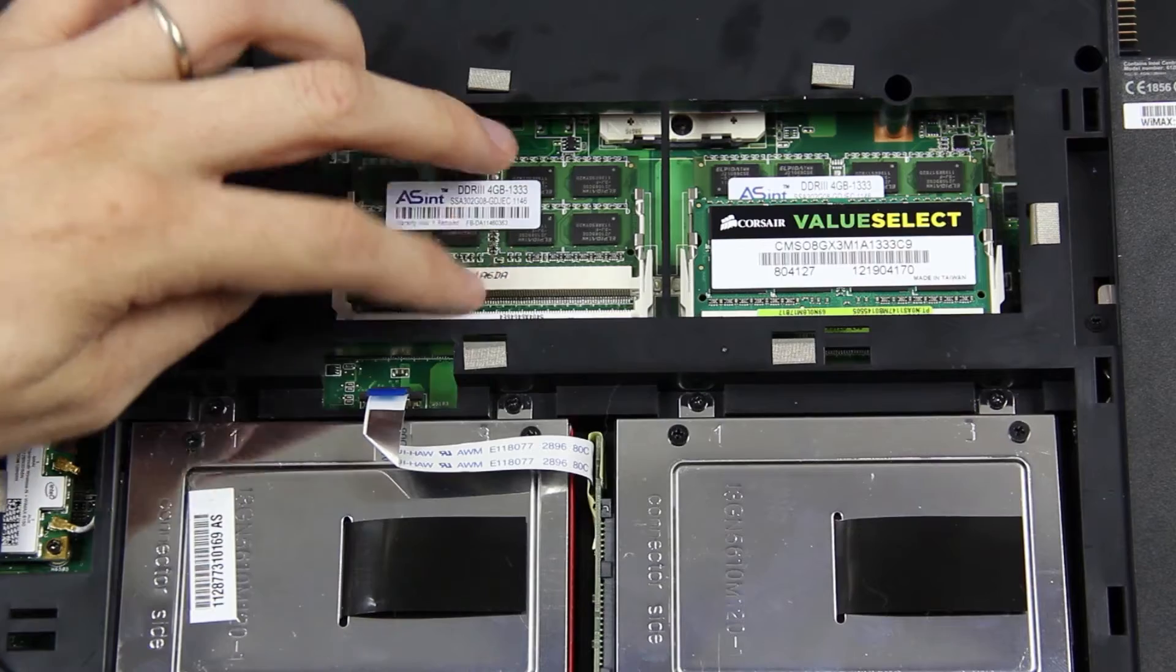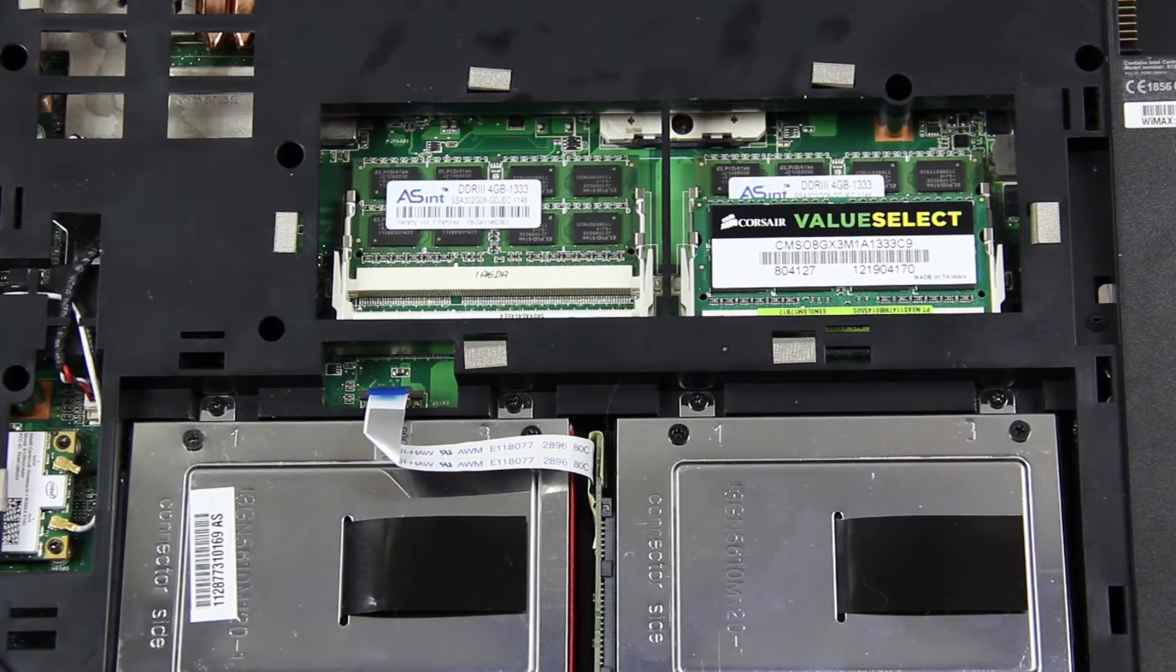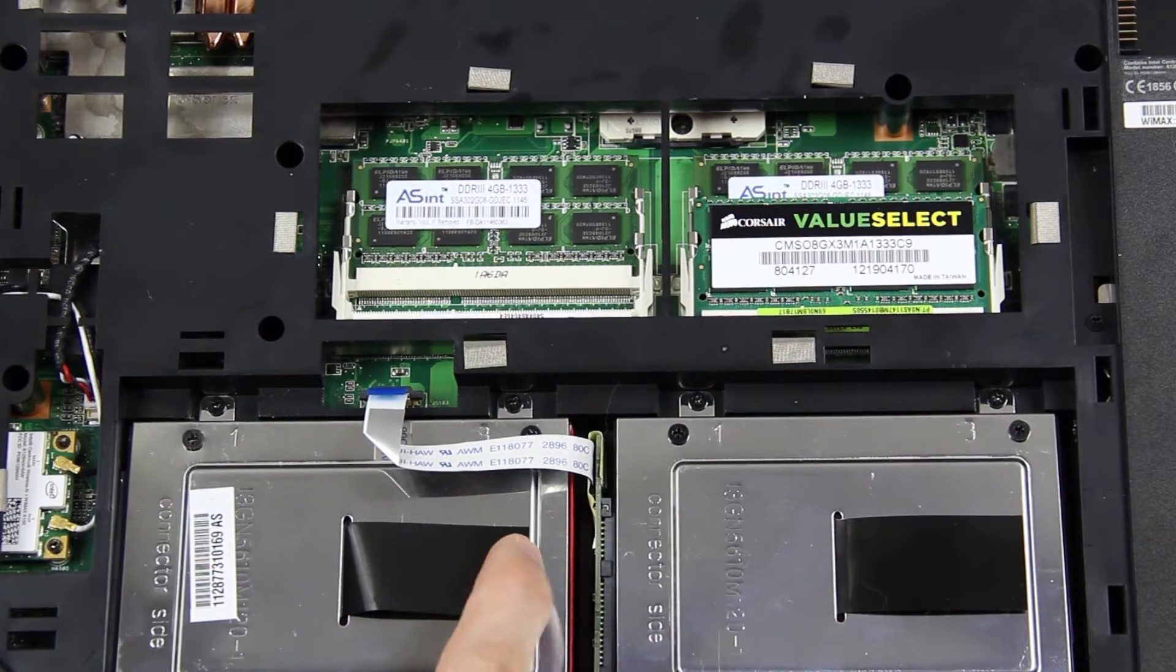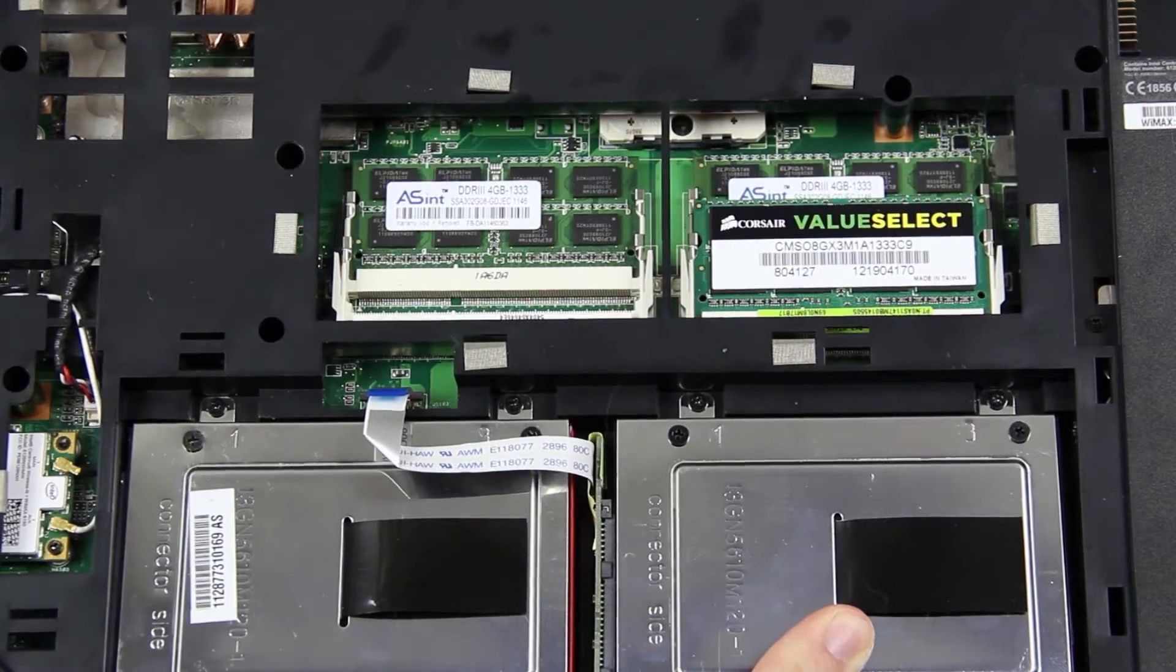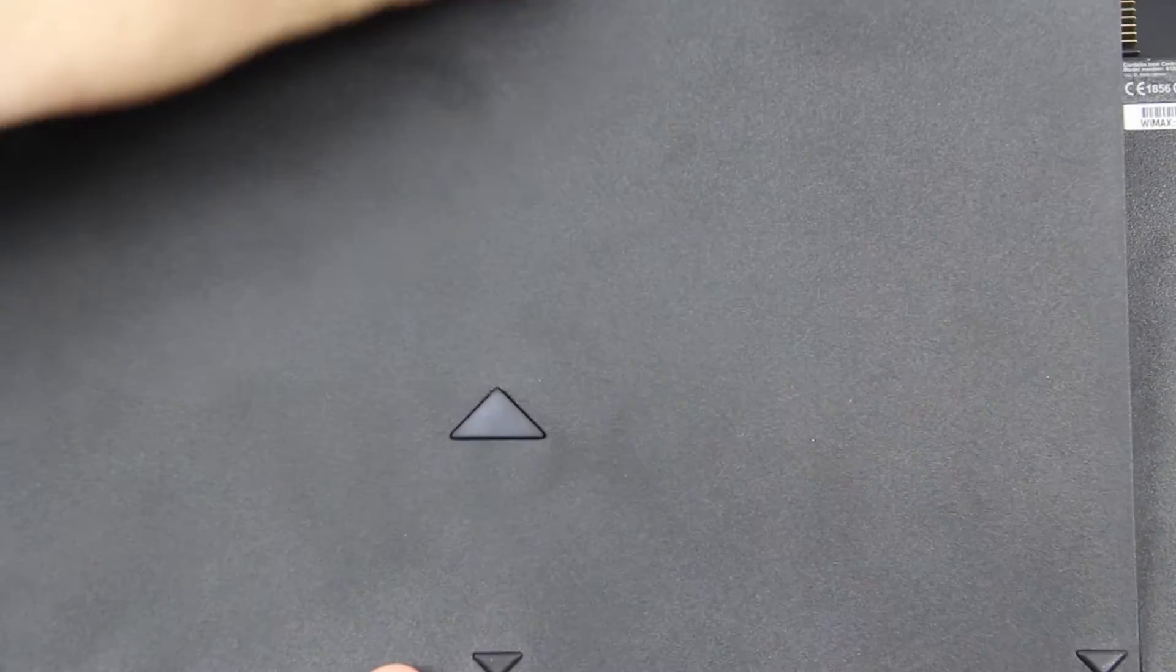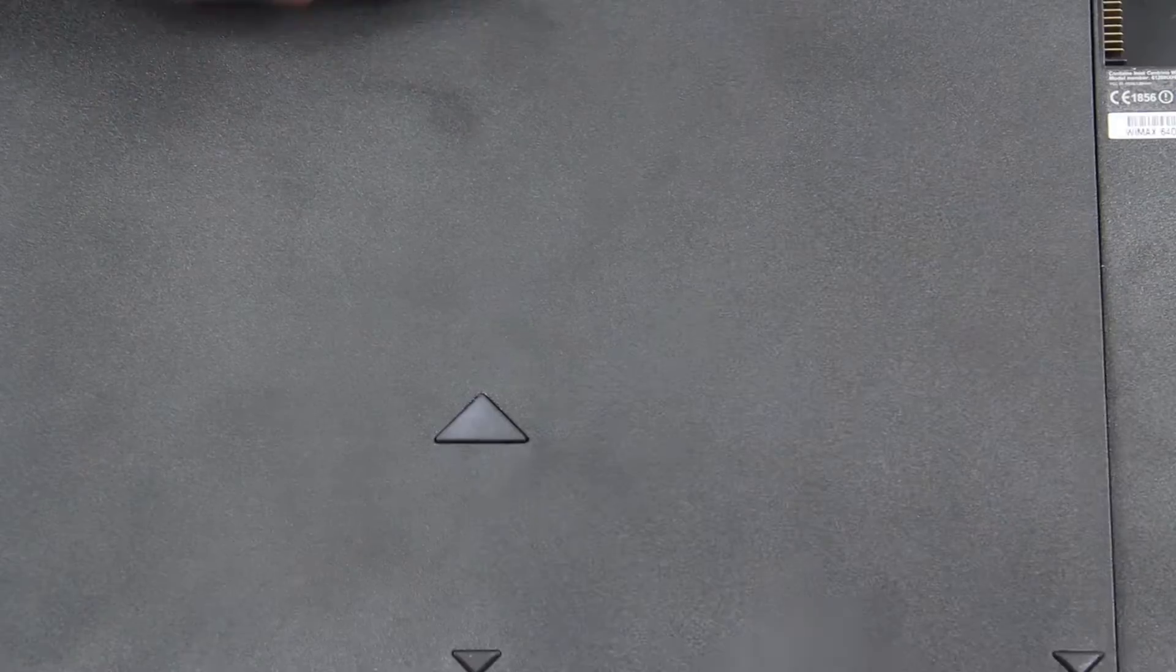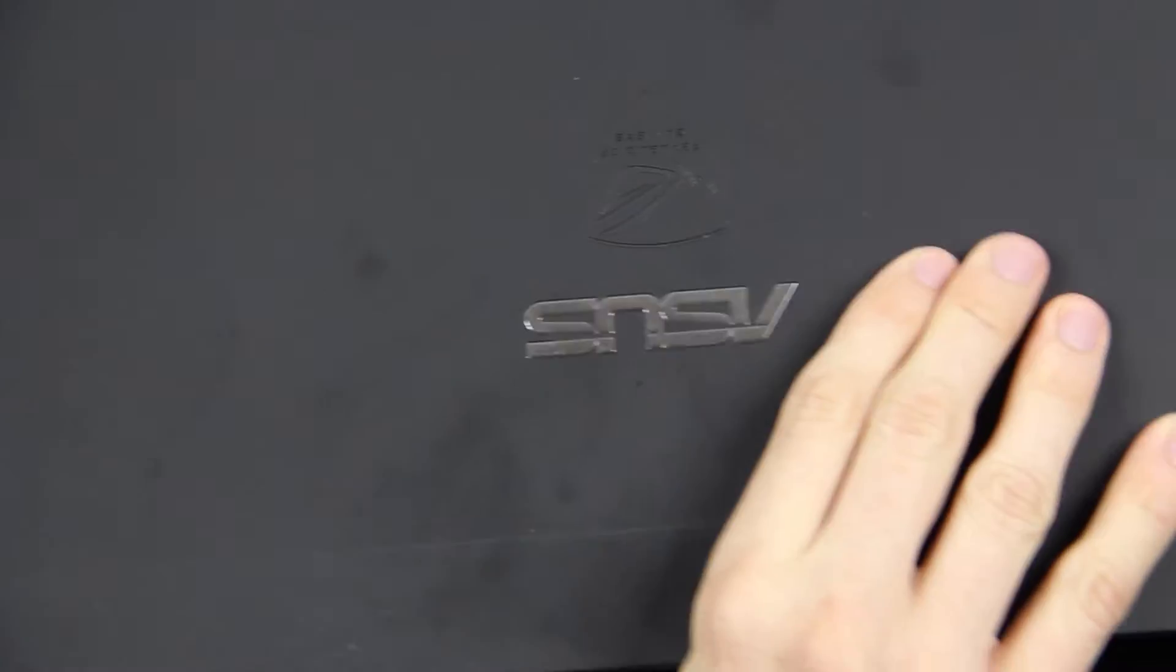I couldn't quite afford to buy four slots of them. So that's 8 gigs times four slots, that's a lot of freaking RAM, plus a 480 gigabyte SSD and a 500 gigabyte normal hard drive. Now I'm going to put the battery back in it, flip it over.